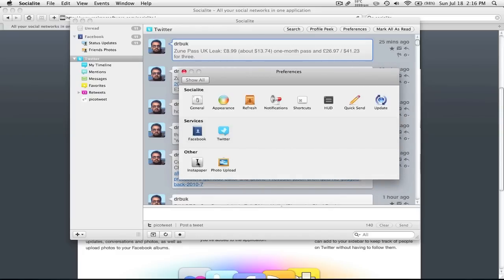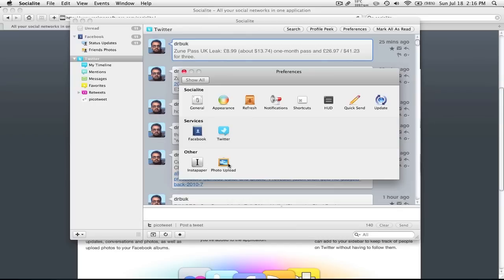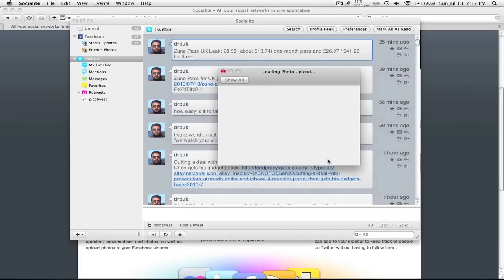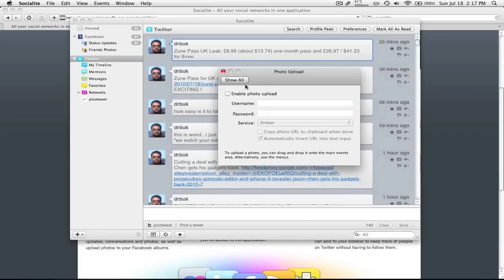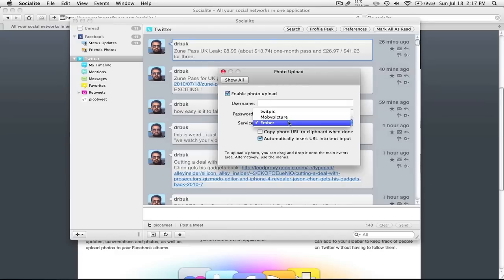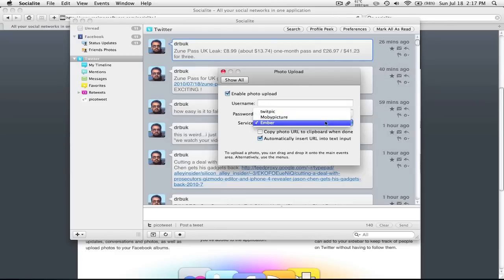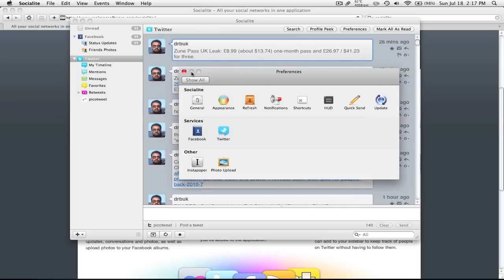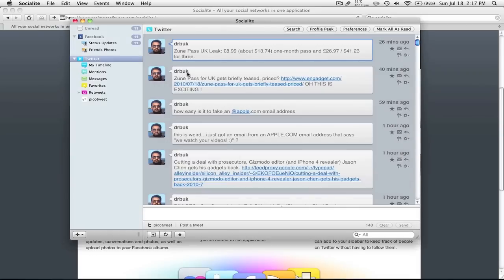There's Instapaper. So if you want to bookmark a link on Instapaper, or save it on Instapaper. Not sure what the right term is. You can do that. I actually have it set up just to see how it goes. I personally don't use Instapaper very often. I like bookmarking my websites, or sometimes Evernote, but not really. Here's Photo Upload. It supports TwitPic, Ember, and Moby Picture. I haven't tried any of those. So I don't know how it goes. But that's just a general overview of the settings.